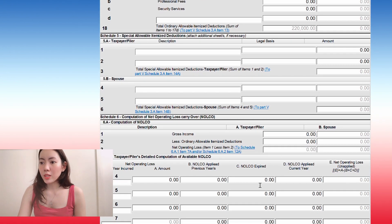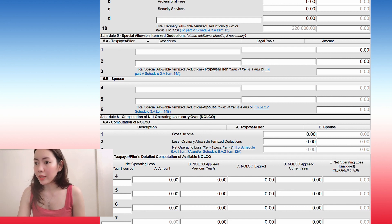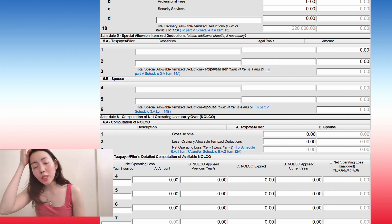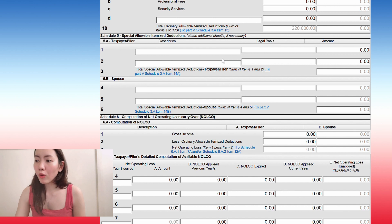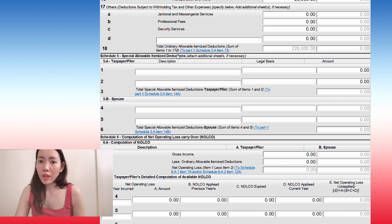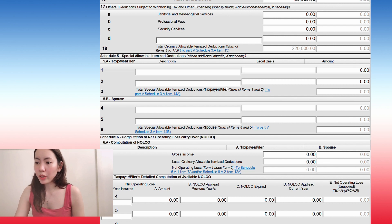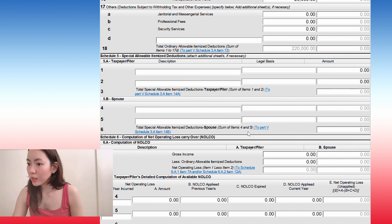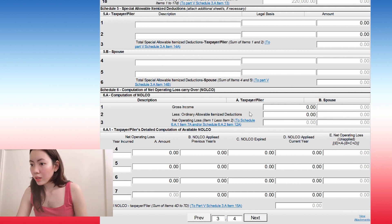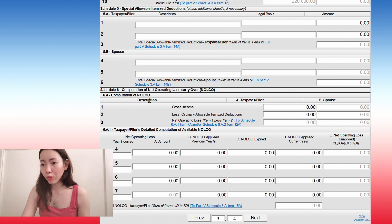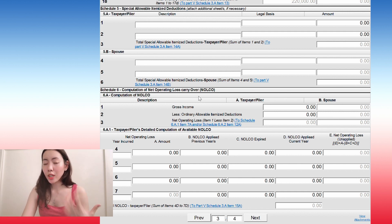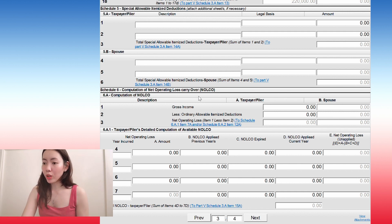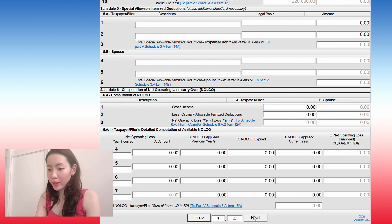This special allowable item deduction is if you have any special item deduction. So you put that here for you and here for your spouse. So if you had a net operating loss carryover, so if last year you were not profitable, you can put that here. So now we just click next.